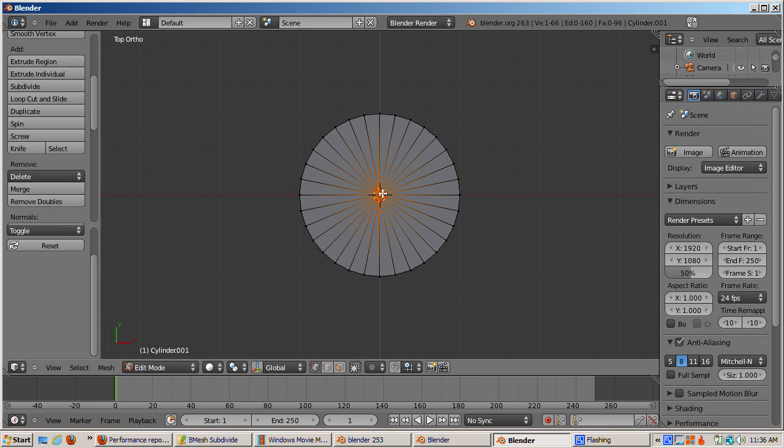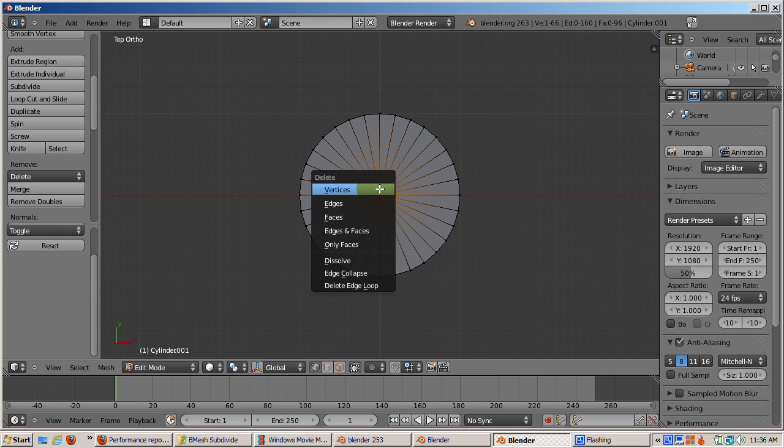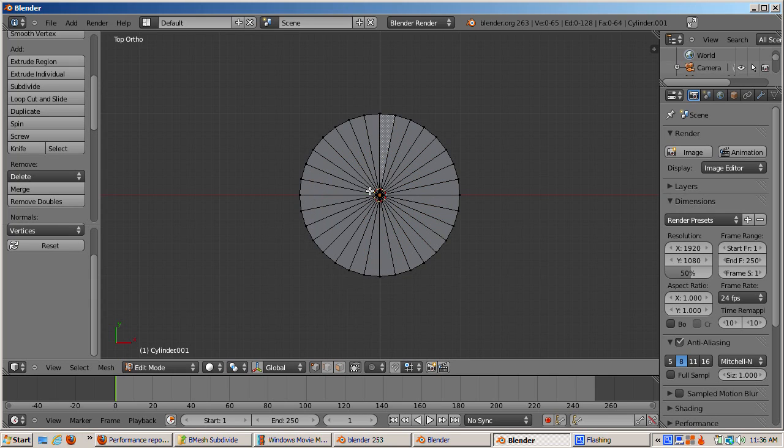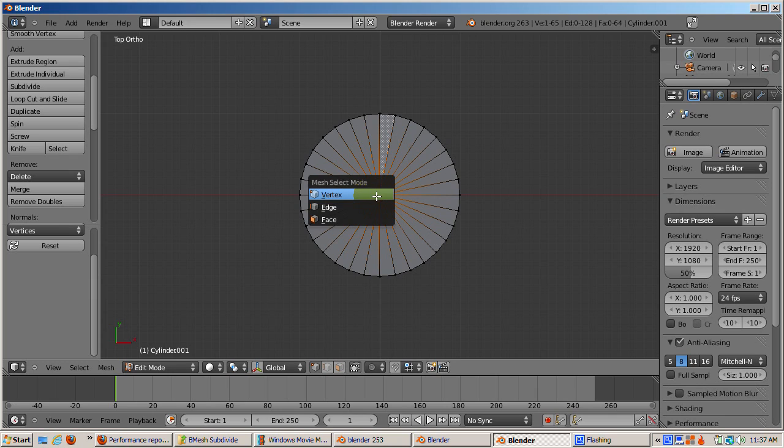Suppose we just want to convert the vertex fan into an n-gon. I'll try this in the old-fashioned way by selecting the center vertex, and pressing the delete key. I'll select vertices. This didn't work.